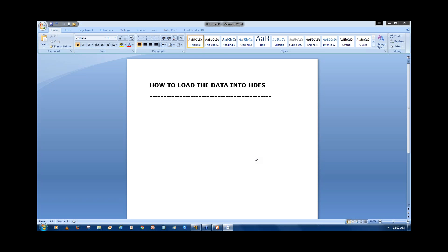We have a cluster available and we have some data nodes. We need to get the data to the Hadoop cluster to process it. Now we are going to see what are the different ways to load the data into HDFS — that is, in a Hadoop cluster.